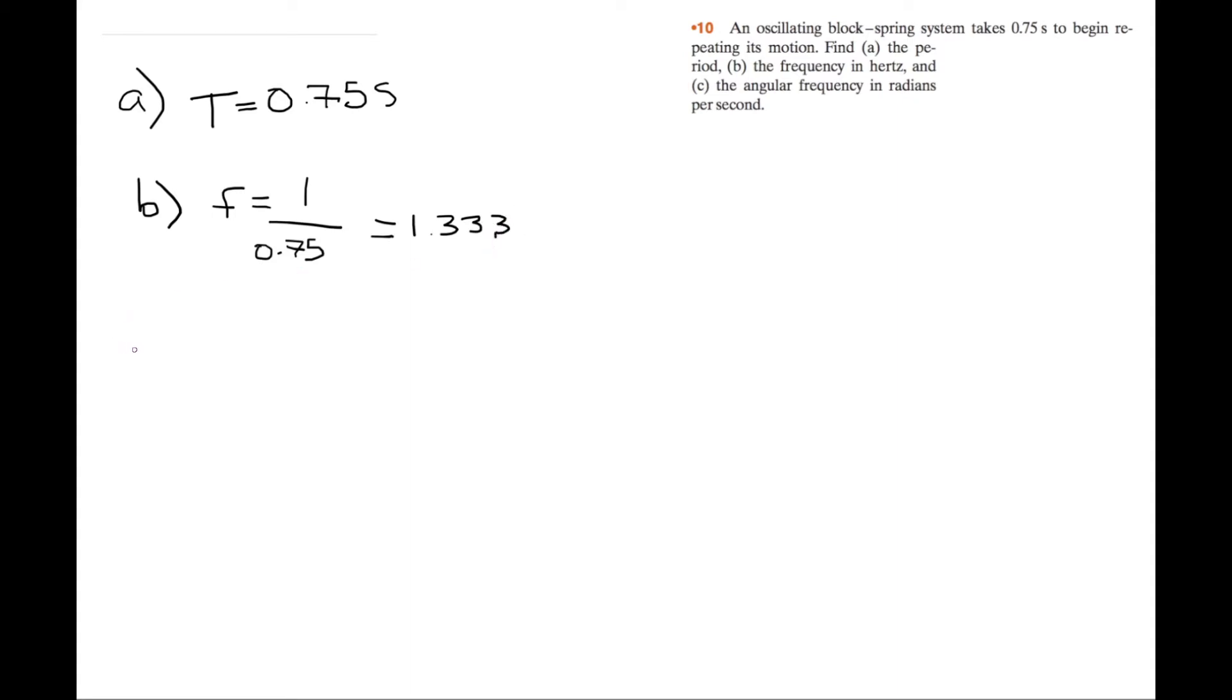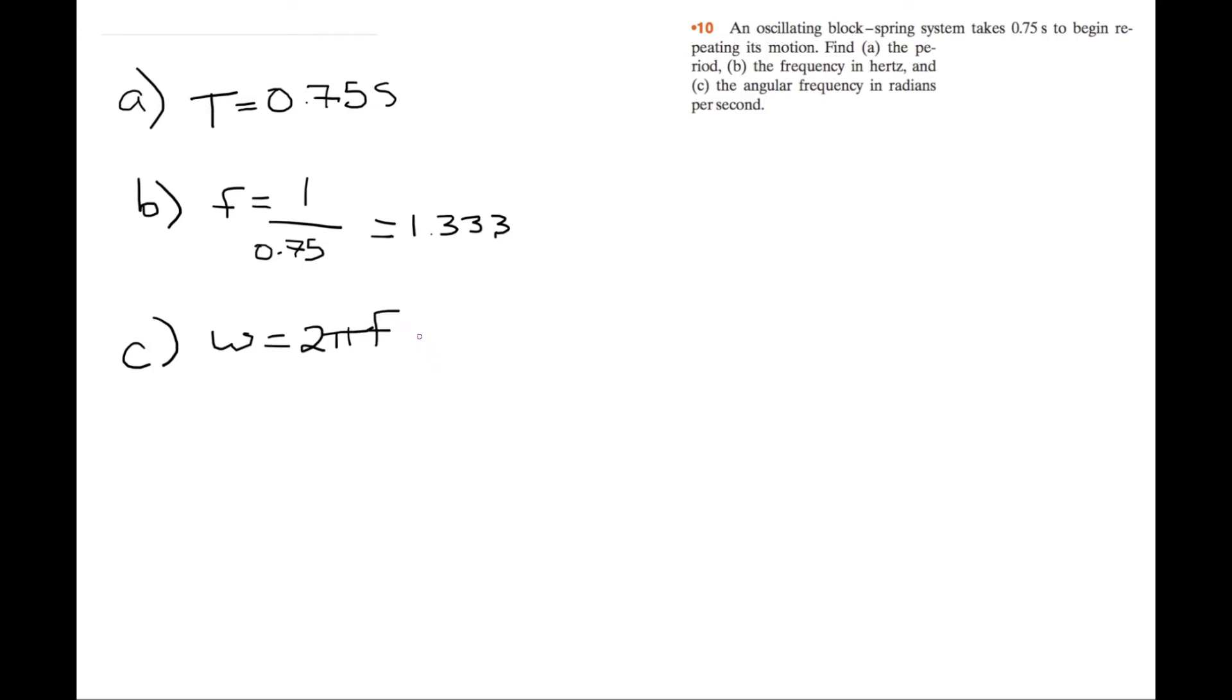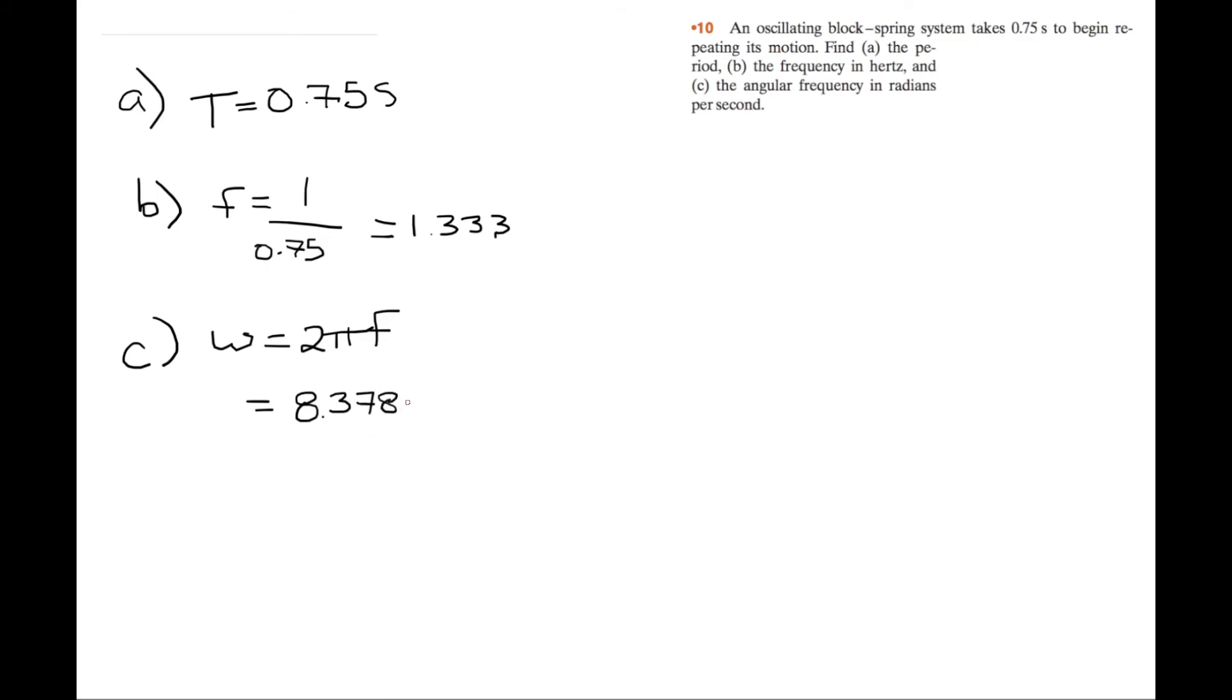And for C, we're looking for the angular frequency, and we know the angular frequency is 2 pi times the frequency. So this is equal to 8.378 radians per second. And this is hertz units.